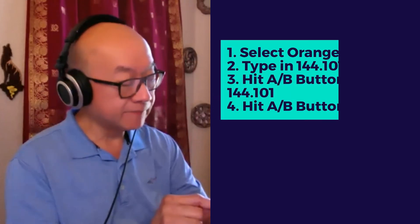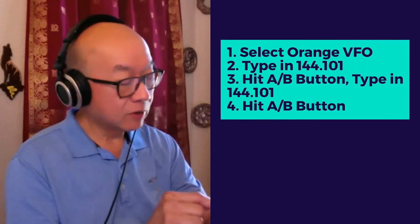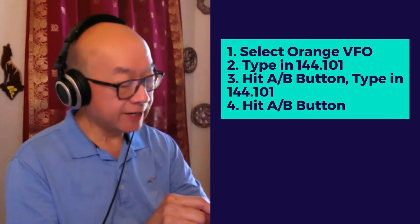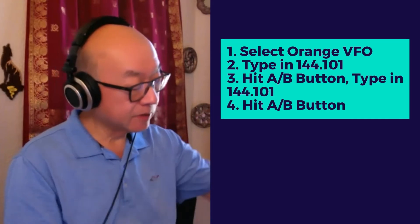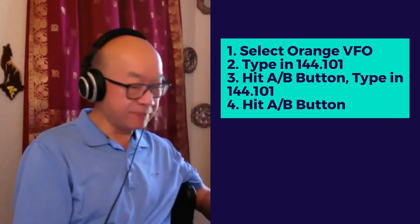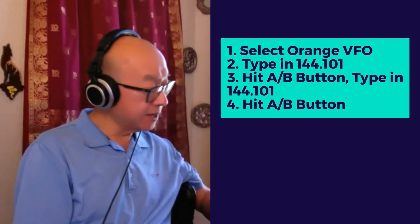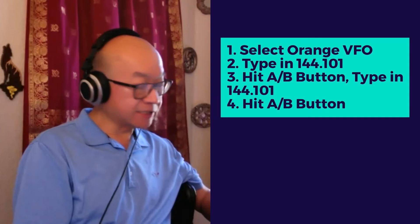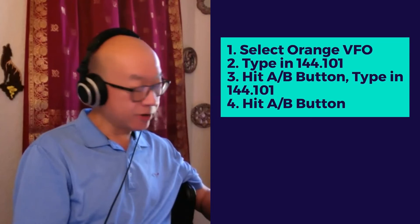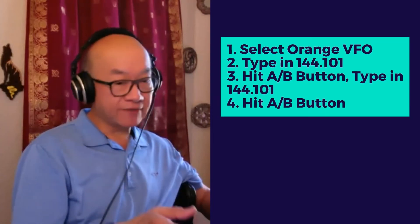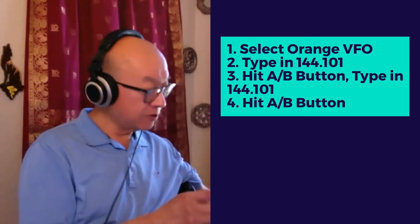Enter the frequency using the keypad: 144.101. Then hit Exit. Then I hit the A/B button again, and that highlights the lower number, which by default is 470.